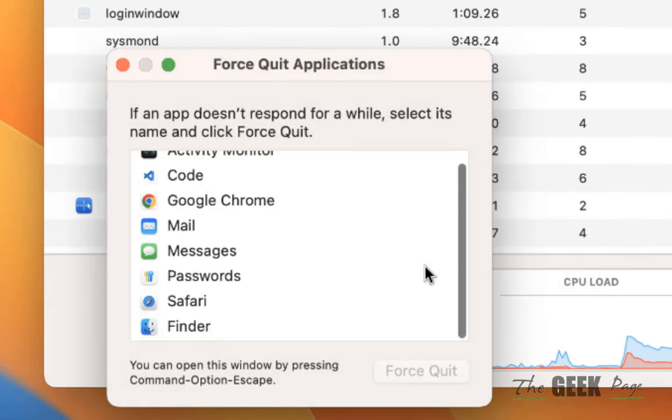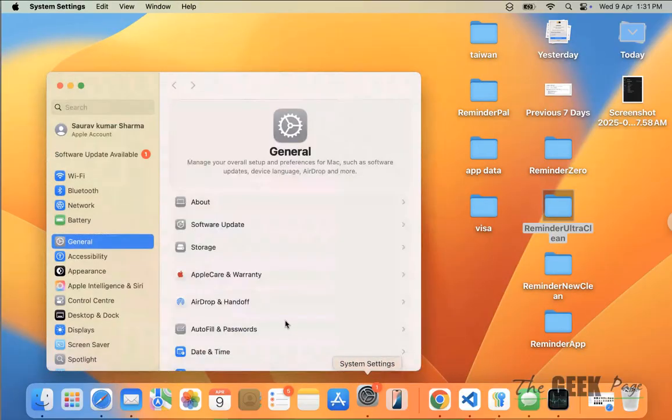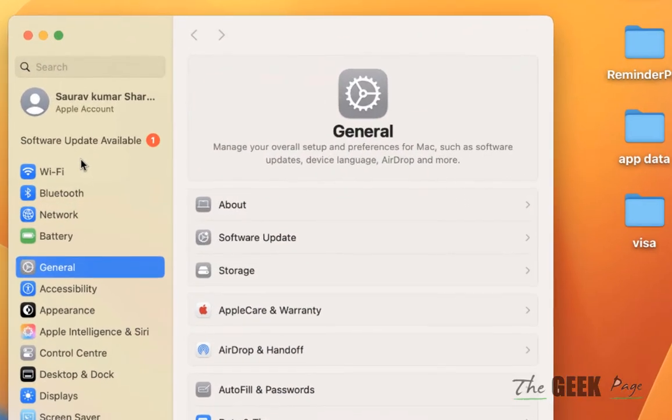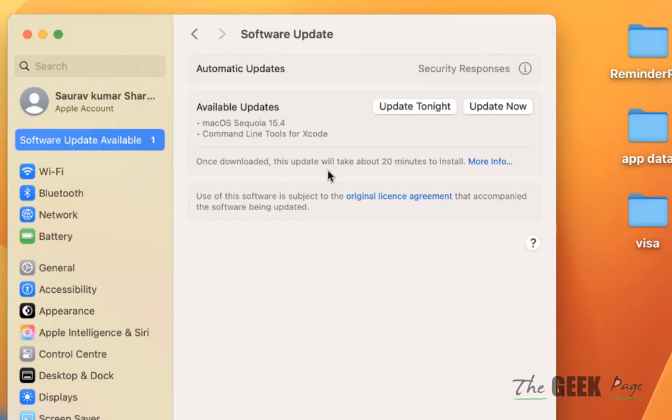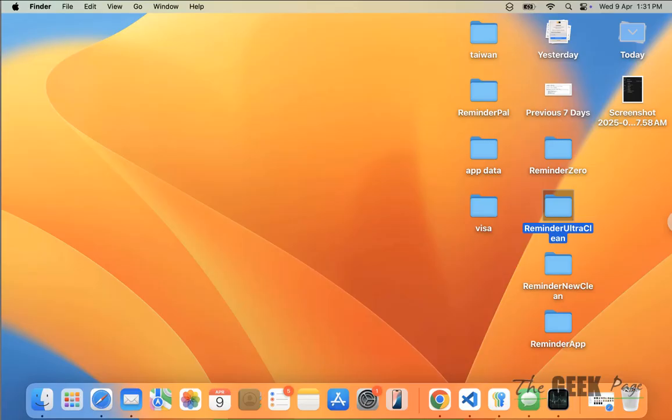If it's still not working, then you can click on it and if there is any software update available, just update the MacBook and see whether this issue gets resolved or not.